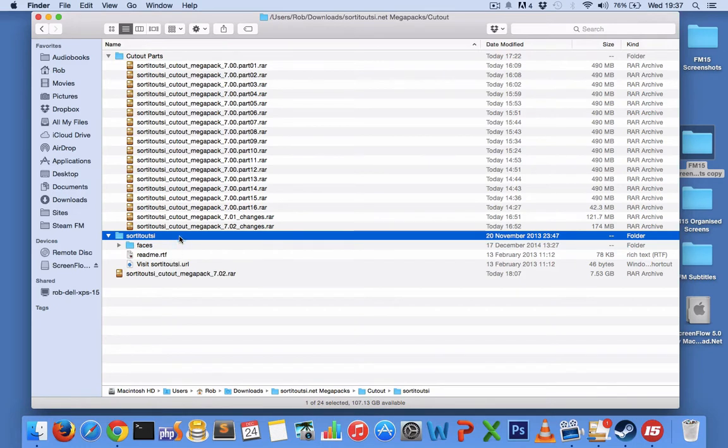So once you've downloaded and extracted this SortItOutSI directory, you're going to want to put it in your Football Manager folder within documents.